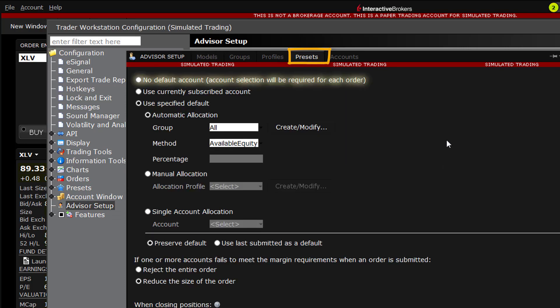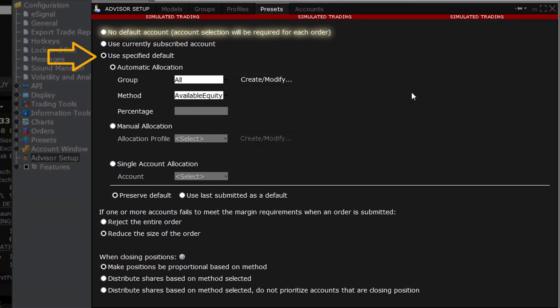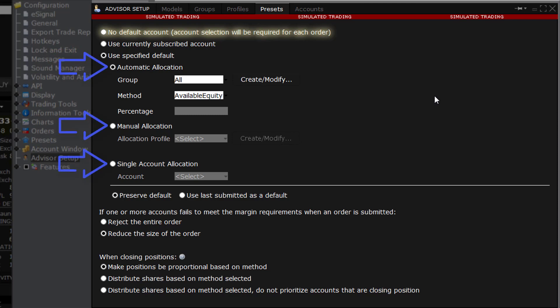There are three default selections to choose from. When checked, the Specified Default setting enables the user to pick one of three default methods: Automatic Allocation, Manual Allocation, and Single Account Allocation.